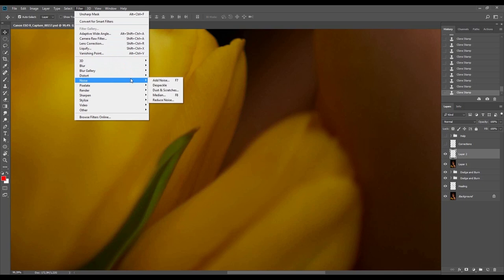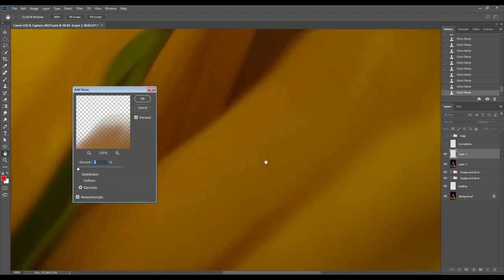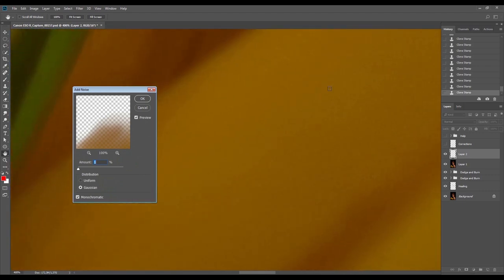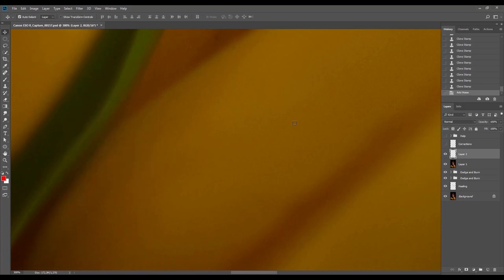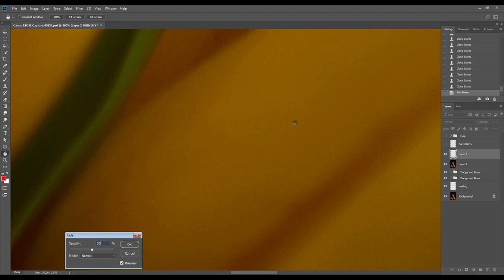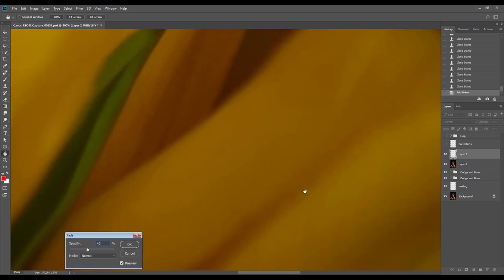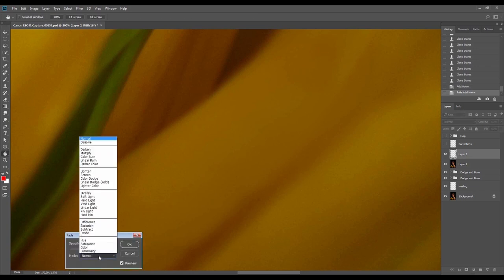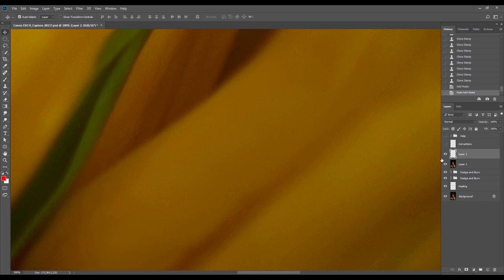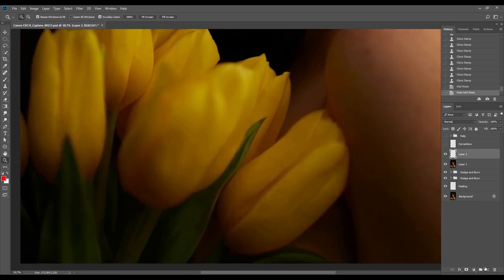I'll use the noise filter up close to simulate the already existing noise in the image, and fade it at between 35 to 50%. I'll put it on luminosity — that way no additional color will be added by this effect. This technique guarantees 100% prevention of color shift from any effect you use it with.